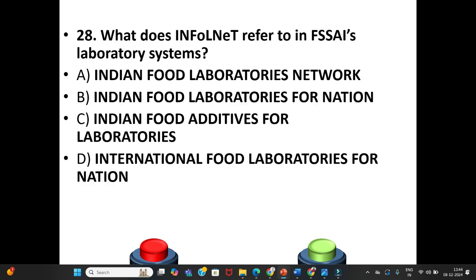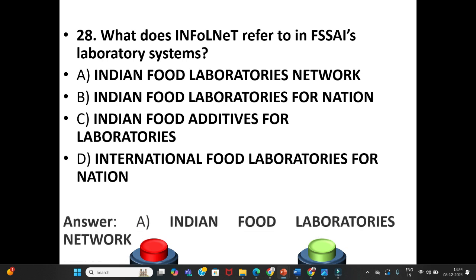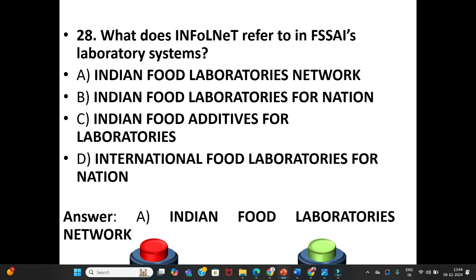Question 28: What does INFORNET refer to in FSSAI's laboratory system? A. Indian Food Laboratories Network. B. Indian Food Laboratories for Nation. C. Indian Food Additives for Laboratories. D. International Food Laboratories for Nation. The answer is Option A: Indian Food Laboratories Network.